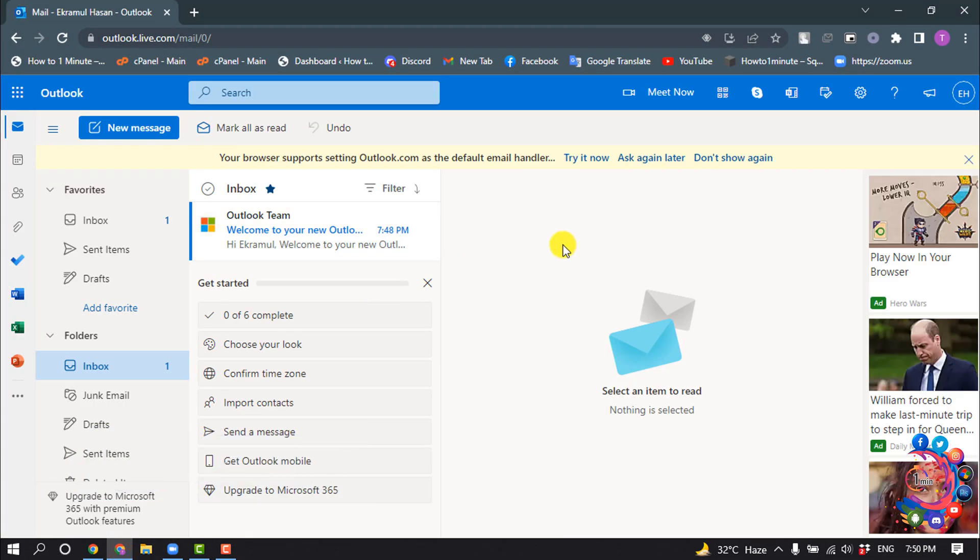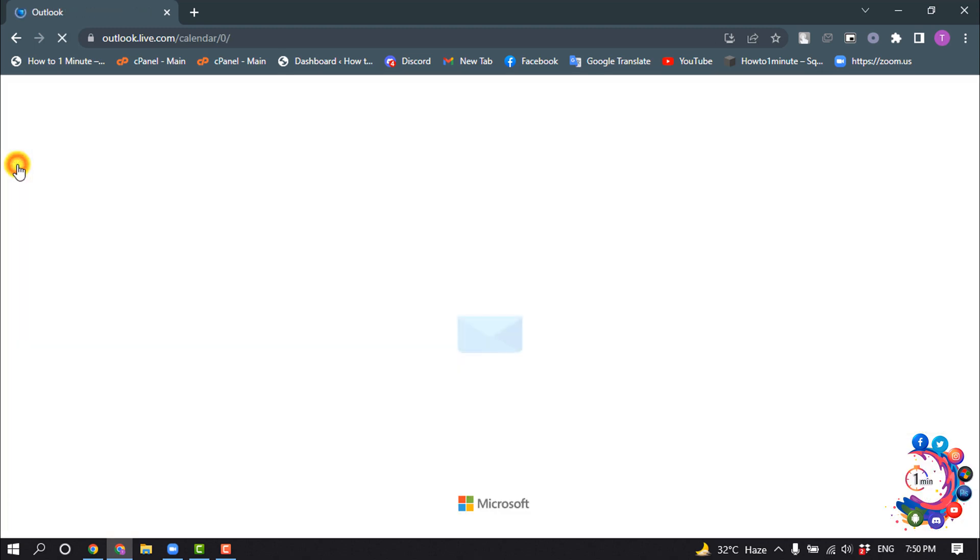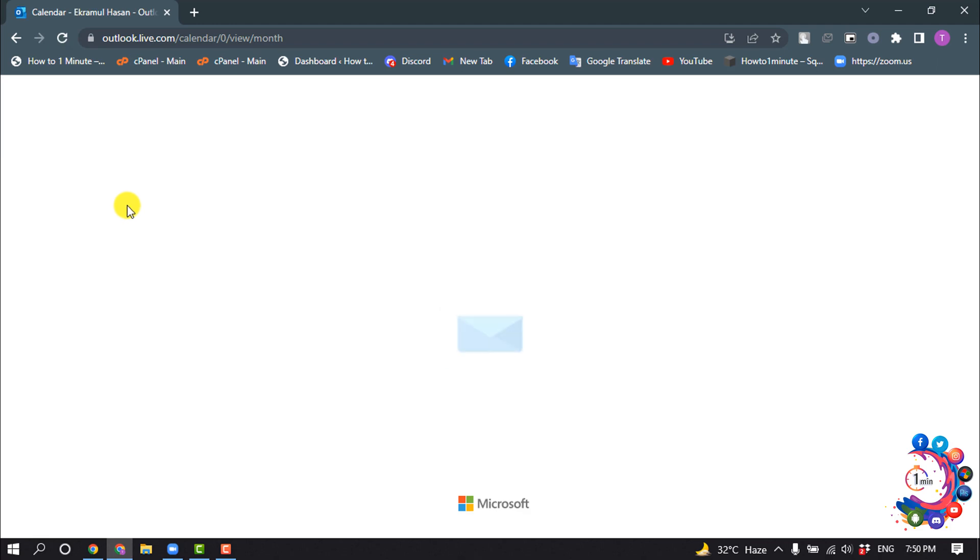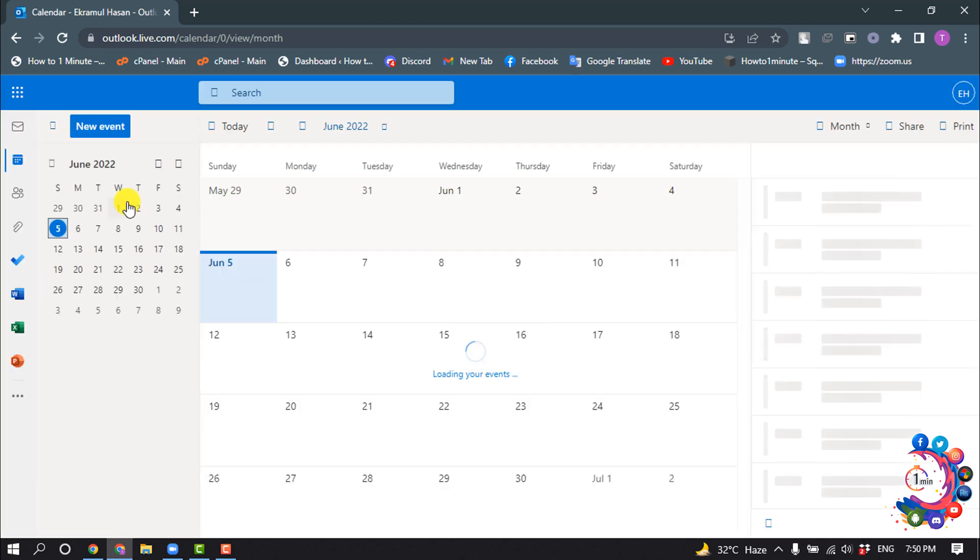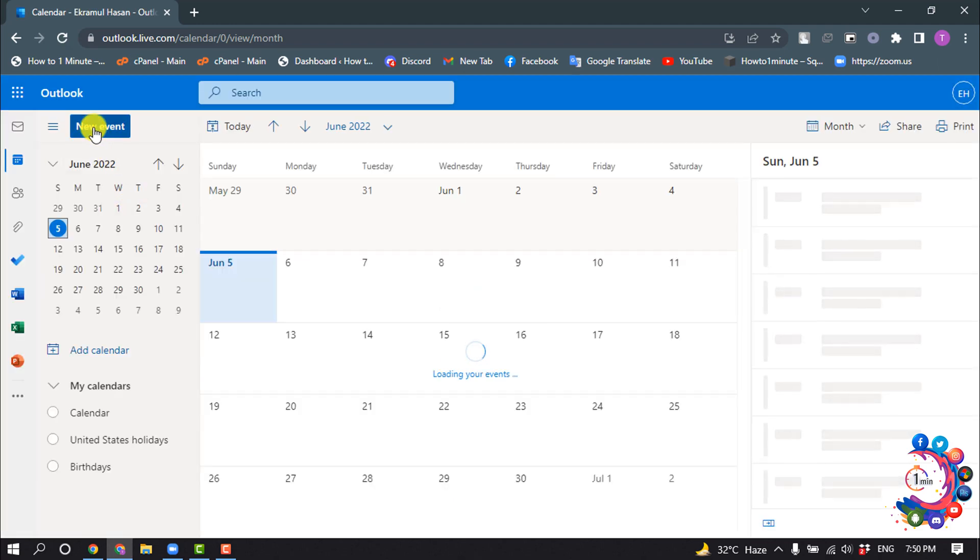So open your Outlook. I'm using my browser and I'm in my Outlook account, and now I'm clicking on this calendar icon and I'm clicking on new event.